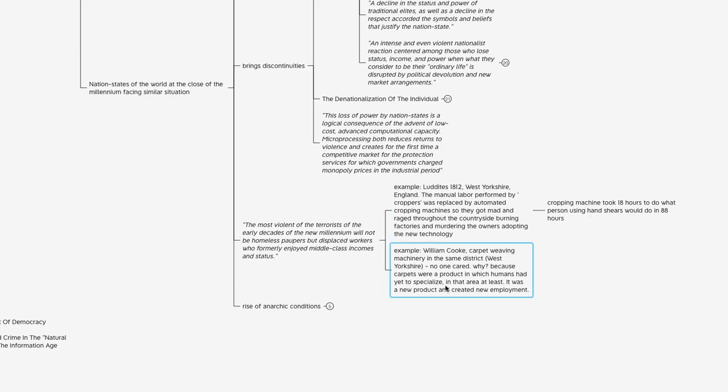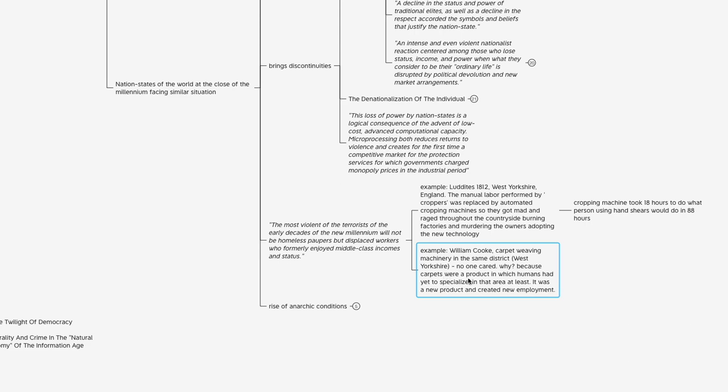There's also another example of technology being introduced in the same area at the same time that went relatively unnoticed or was not challenged. This was spearheaded by a gentleman named William Cook, who introduced carpet weaving machinery innovation into industry in the area. Nobody cared. Why? Because carpets were a product in which humans had yet to specialize in that area—at least in England at that time. I don't know if humans were specializing in carpets anywhere in the world at that time, maybe in India or something.